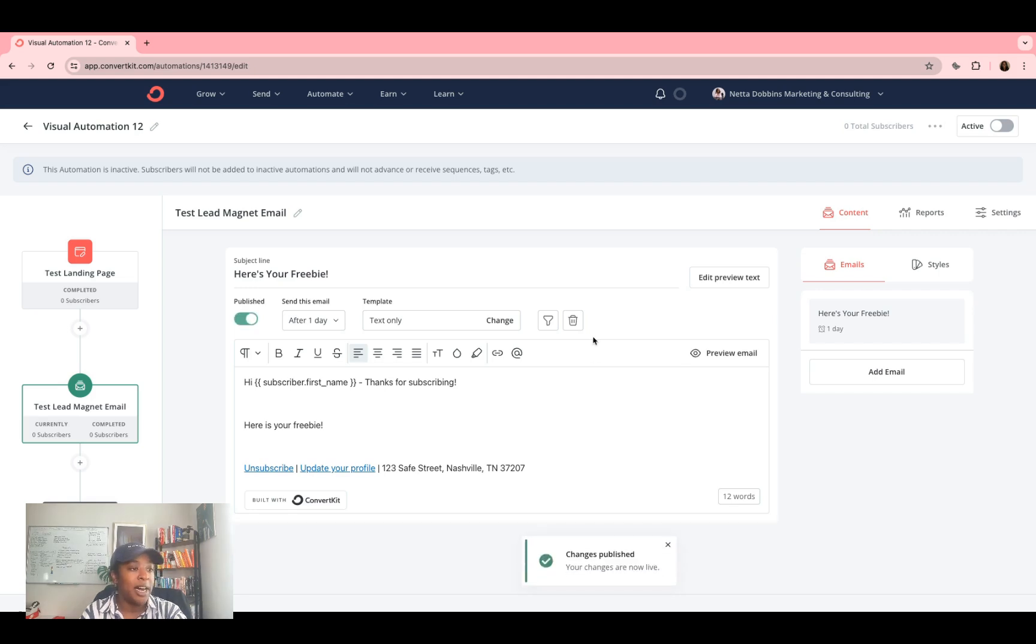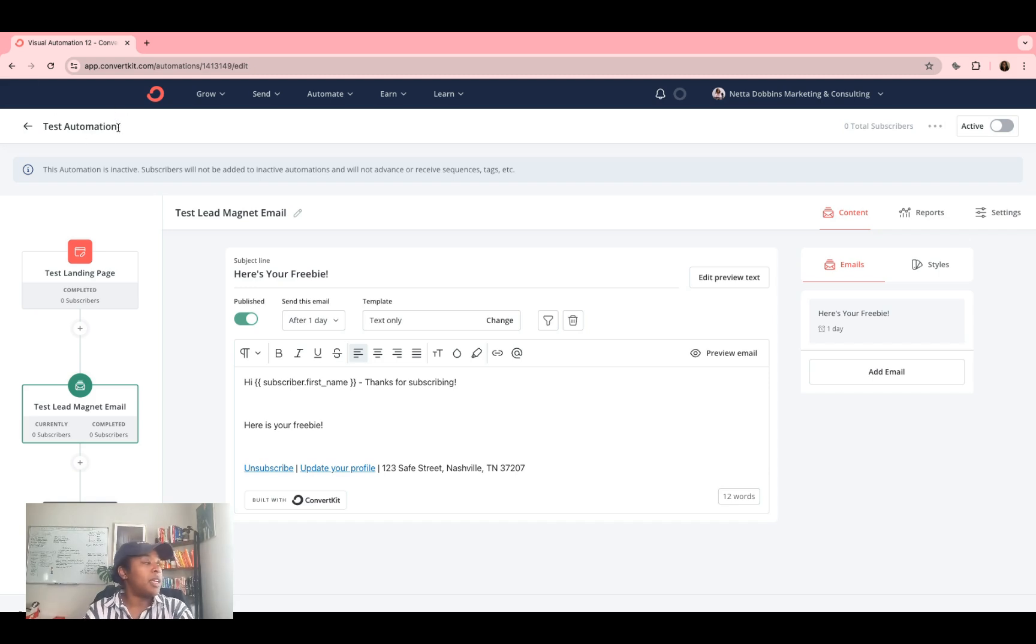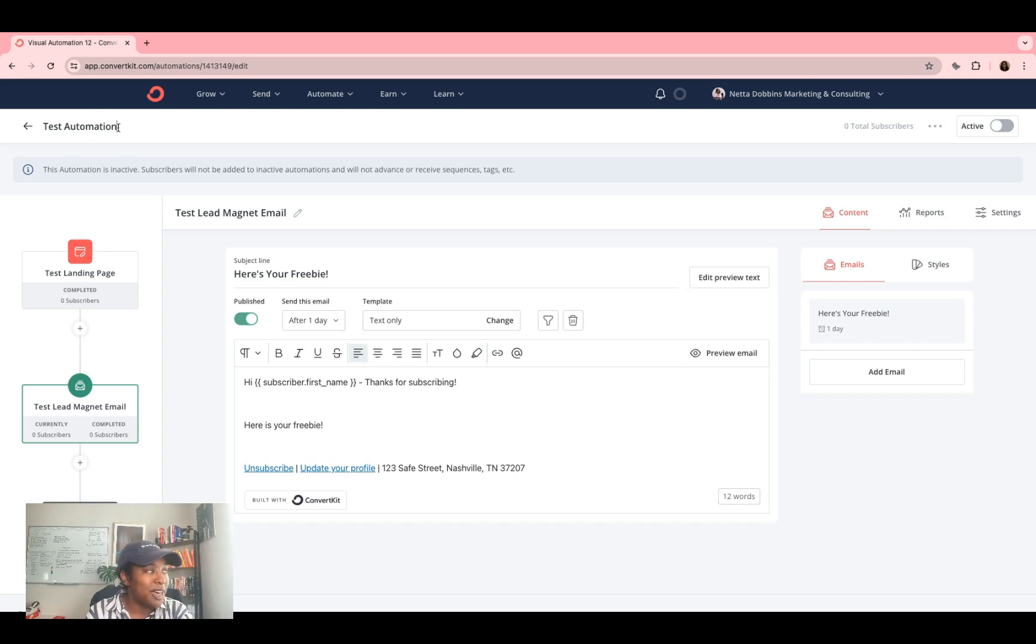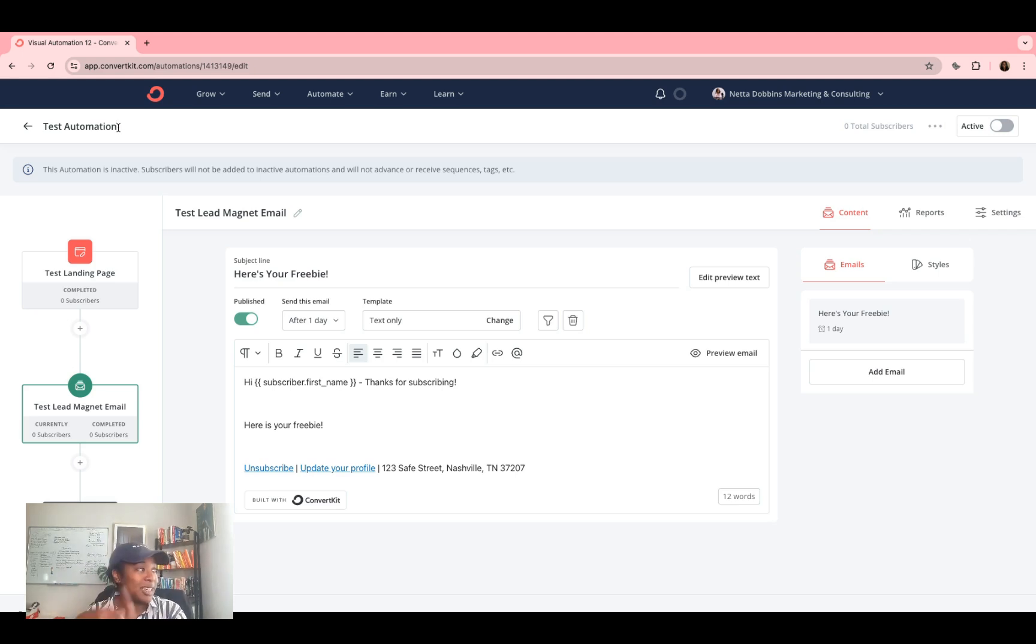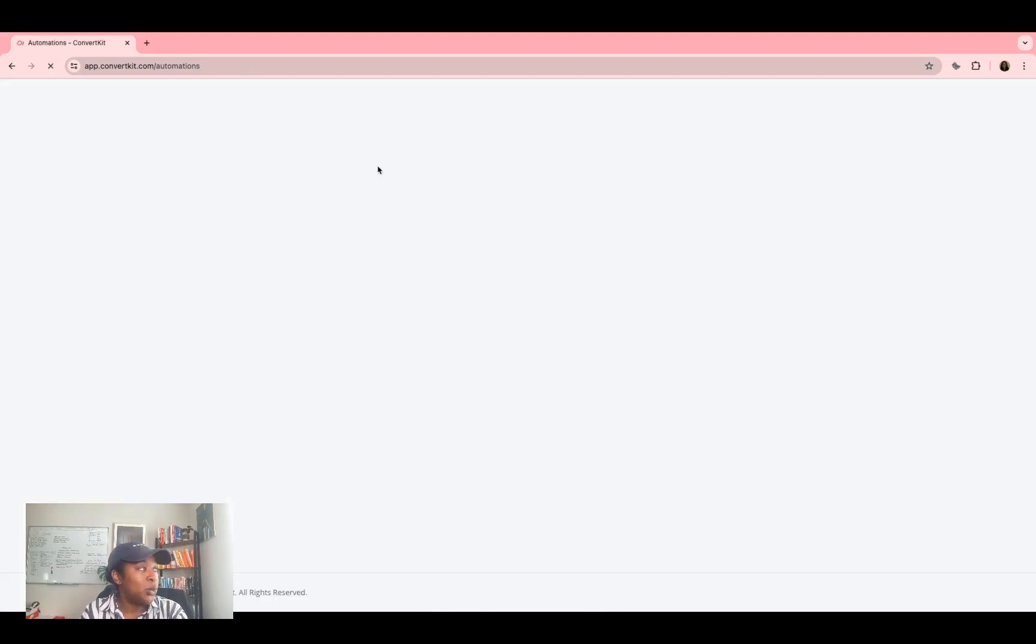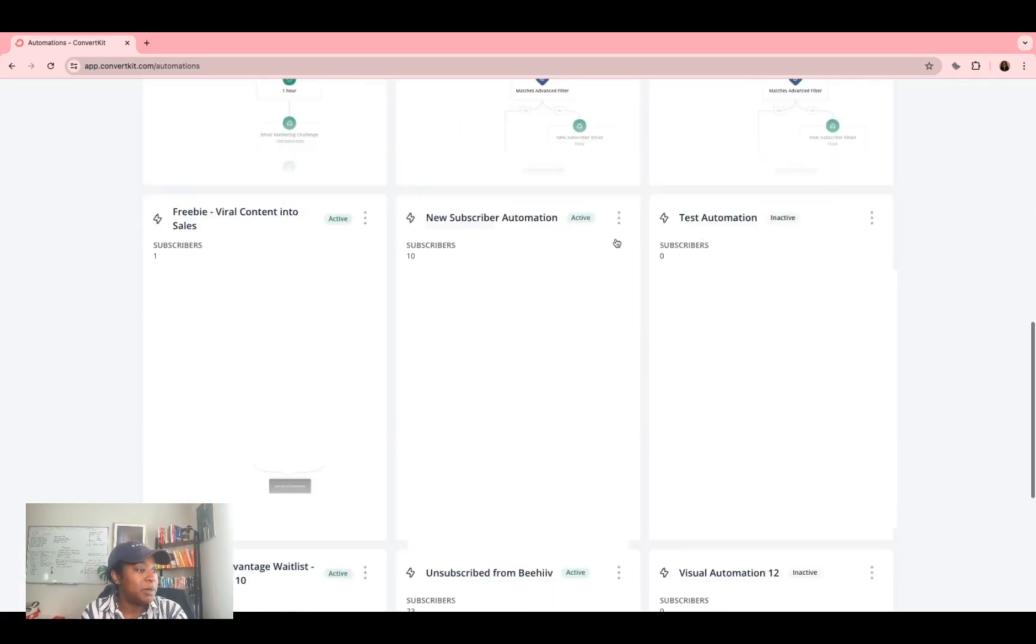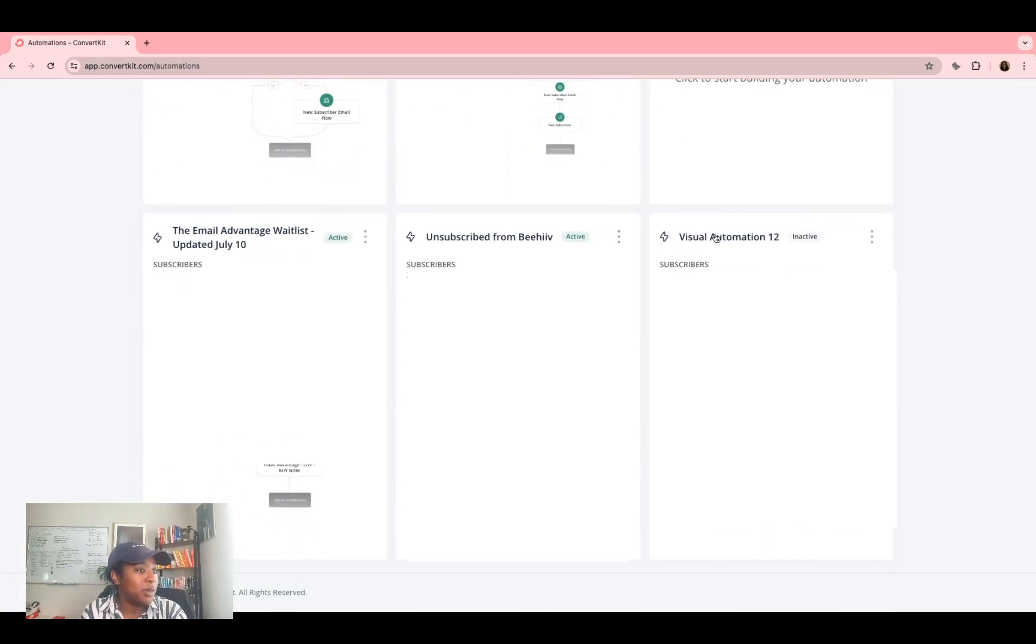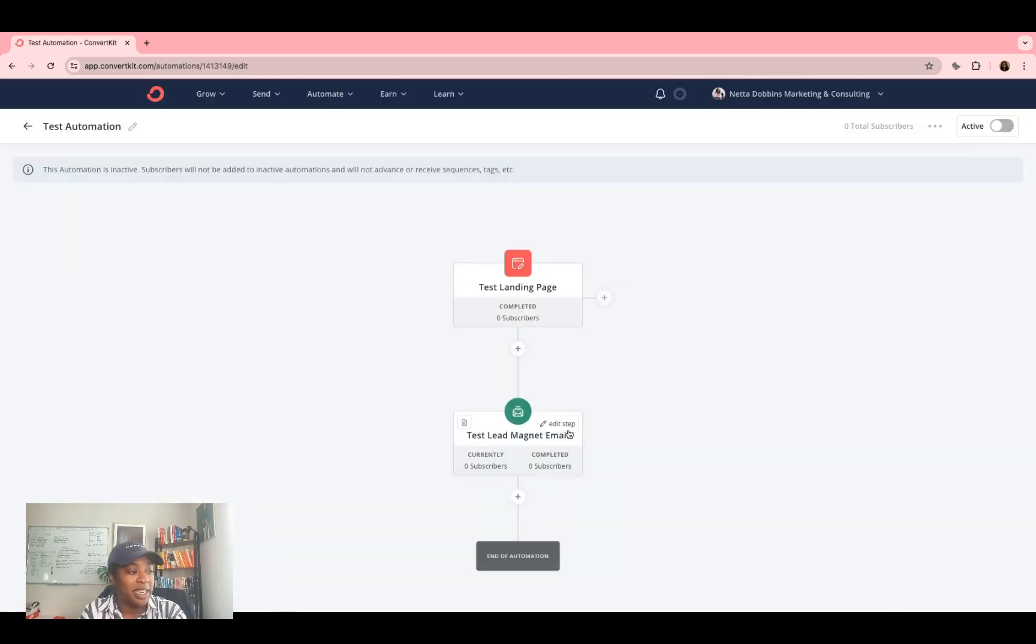And now my automation is set. I always recommend updating the names of everything, just so you know where to find it and what it is. ConvertKit will automatically name it something, but you want to make sure that the naming convention works with your brain, works with your business, et cetera, et cetera. So I just renamed this test automation. And then I'm going to click this back button. That's going to take me to the entire automations page. I'm going to scroll down and find the one that we just created. Bam. So when somebody subscribes to this test landing page, they will get this test lead magnet email. Two ways to do it.